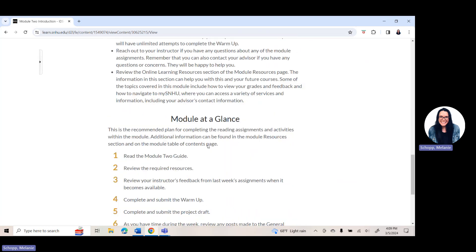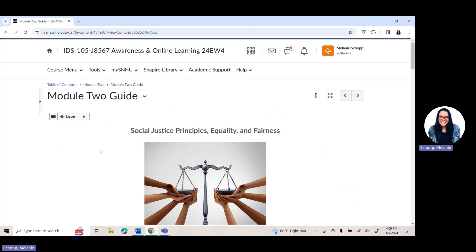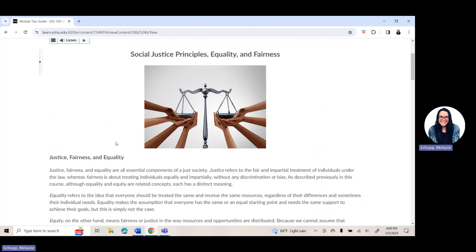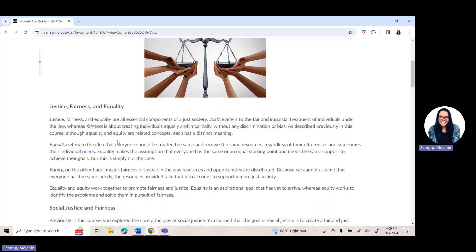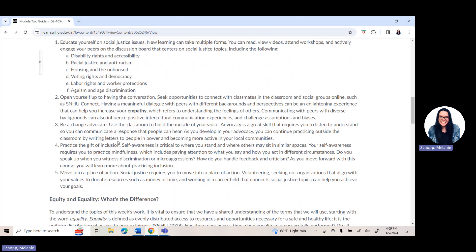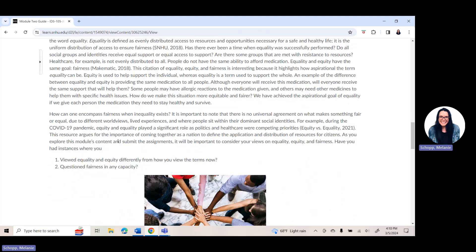Make sure you are scrolling all the way down and clicking over throughout each part of the module. It's really important to make sure that you are reviewing the content within your modules from week to week, because there are a lot of concepts and terminology covered within your module. A lot of students sometimes accidentally click over this or miss it, and I wanted to make sure that I pointed that out.